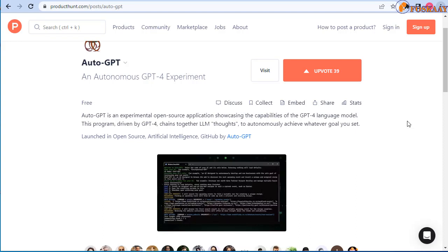Welcome. In this video, another episode about Auto-GPT, we're going to discuss how to access Auto-GPT in your browser for free. If you watched the previous episode, I discussed what is Auto-GPT.